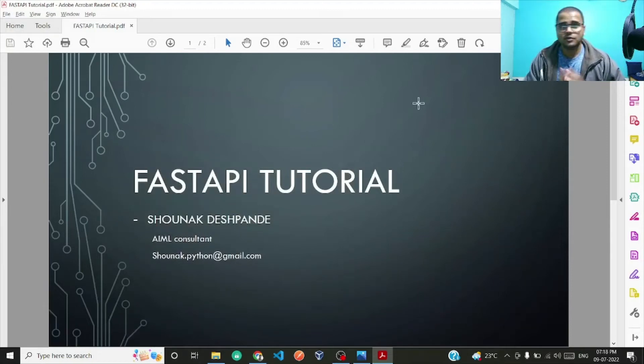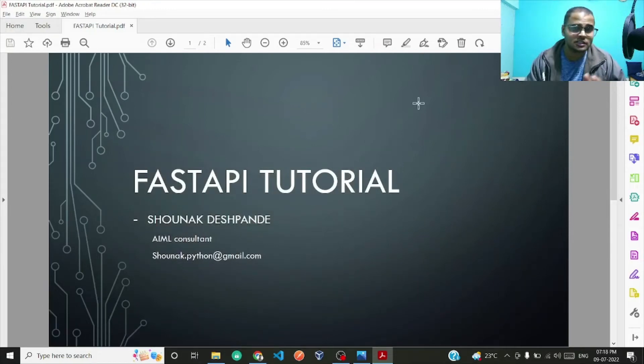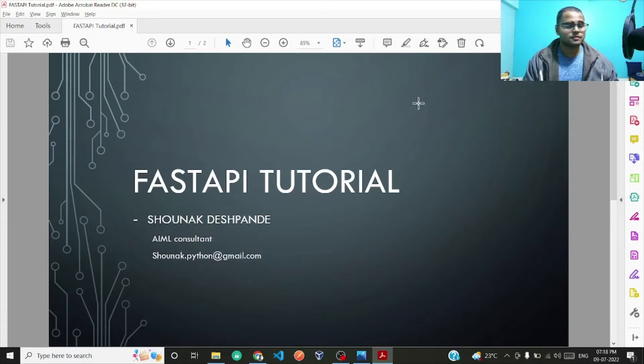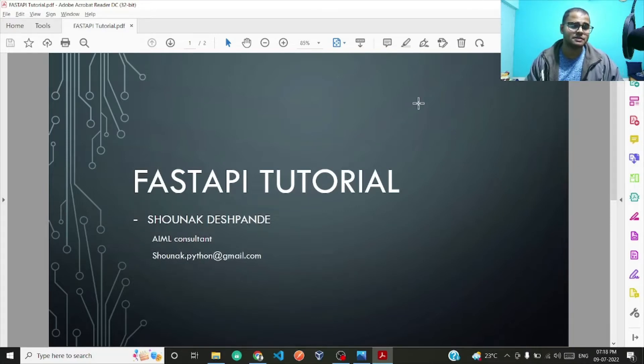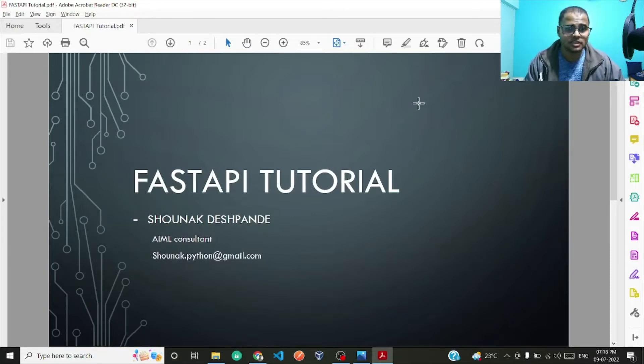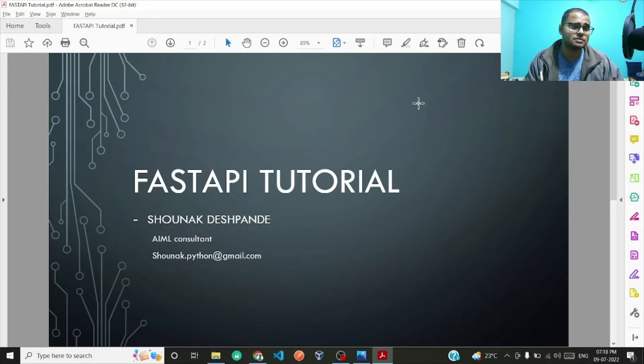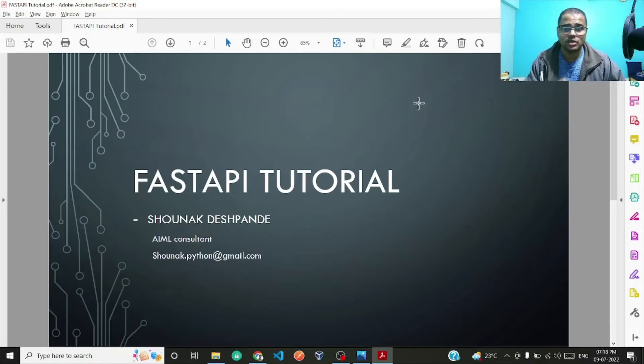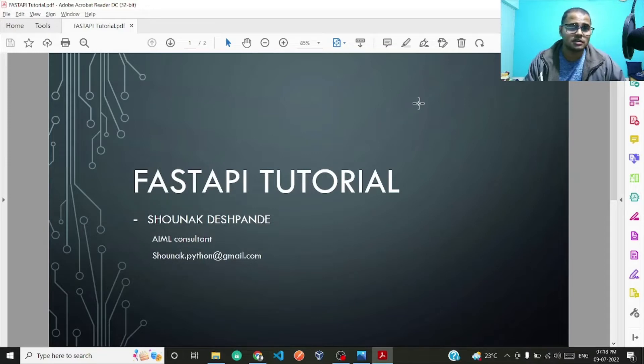What's up guys, Shaunak here again back with another coding tutorial. In this tutorial I'll be focusing on FastAPI, a framework which you can use to create RESTful APIs. In this particular tutorial I'll be discussing the basics and I'll teach you how to create basic CRUD operations using FastAPI.